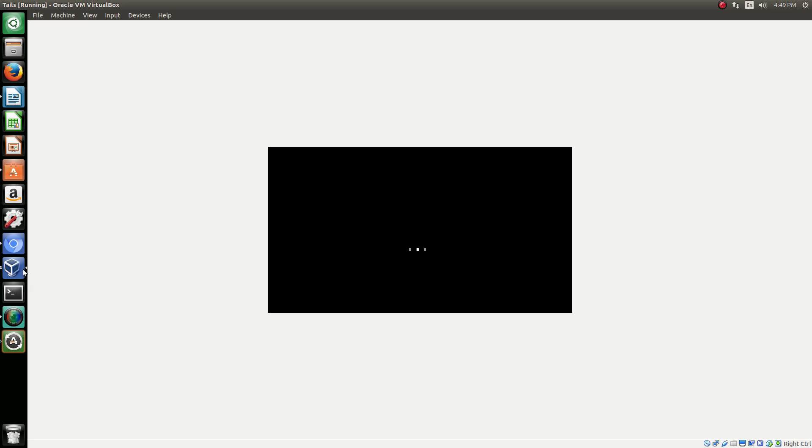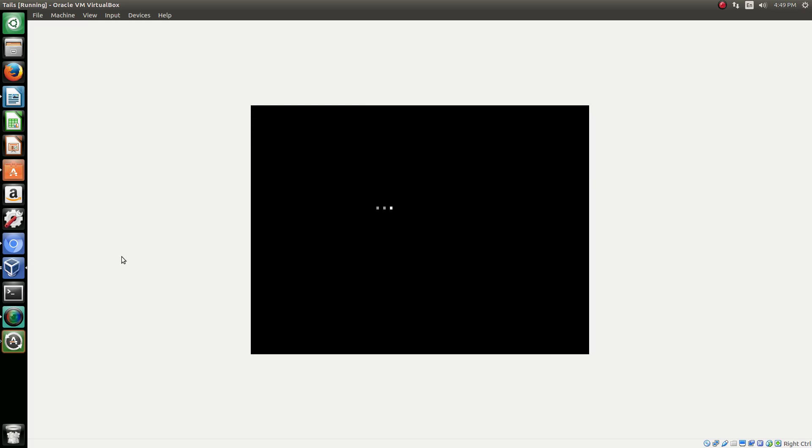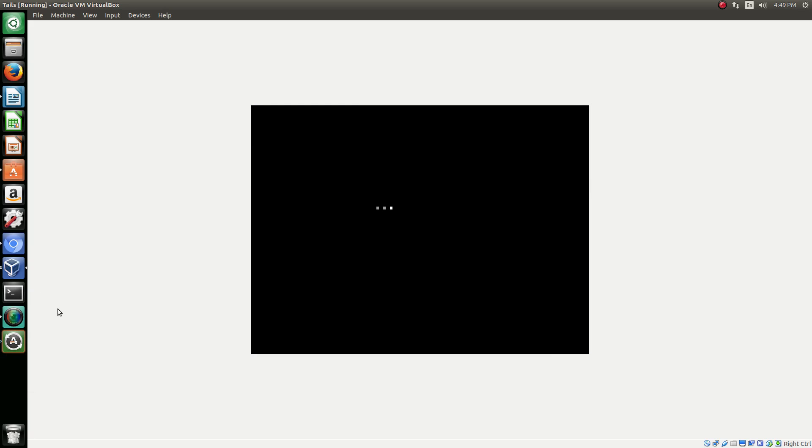And once it loads up here, you'll see. This one doesn't take as long, this shouldn't take as long because it's not the first time it's booting. The first time it boots always takes the longest, no matter what you do.